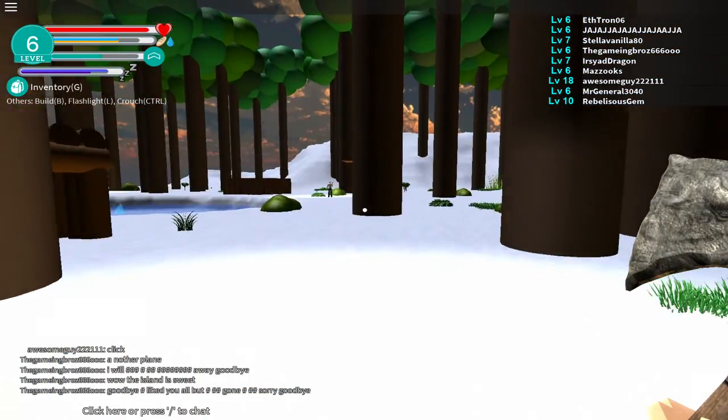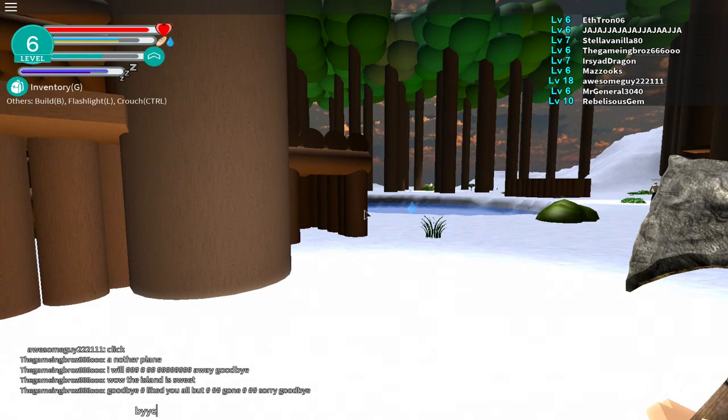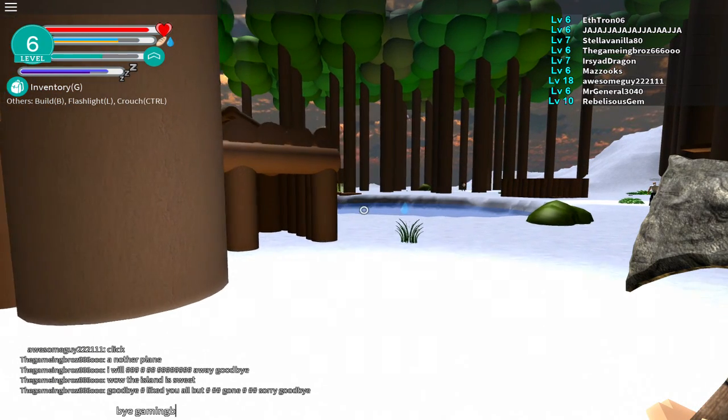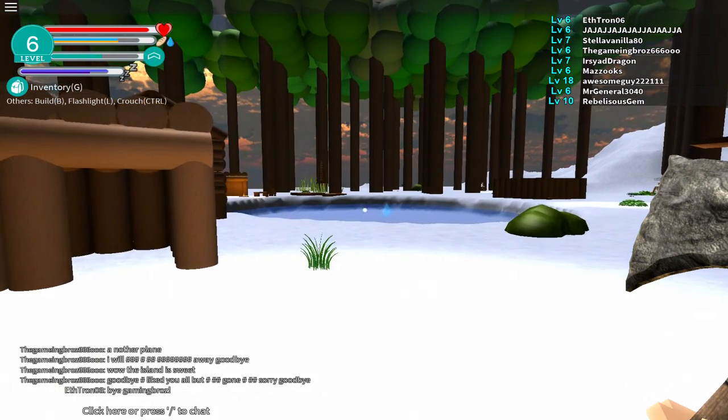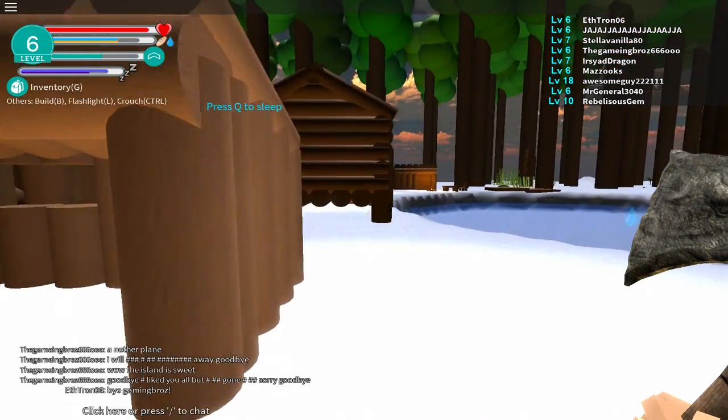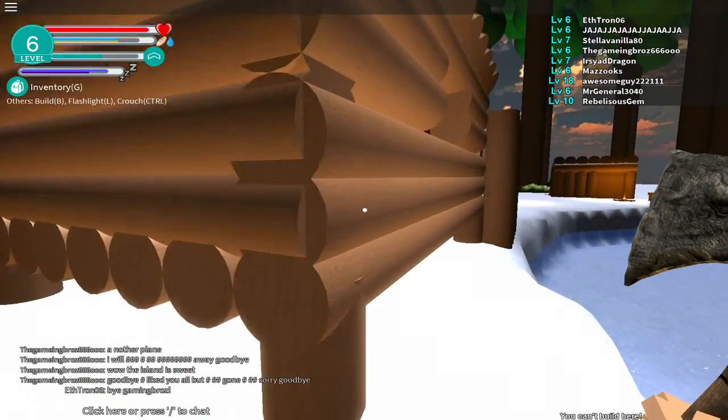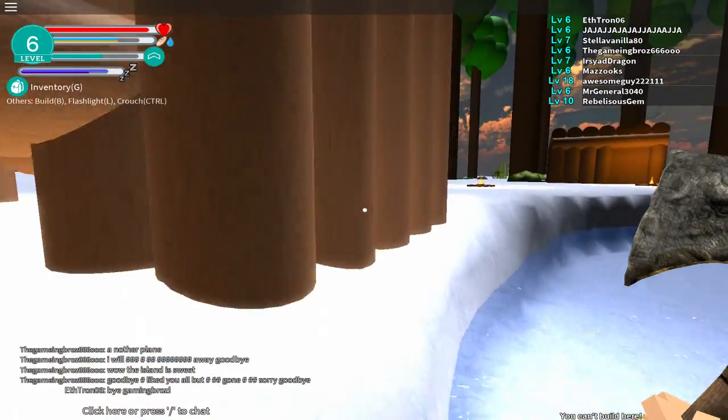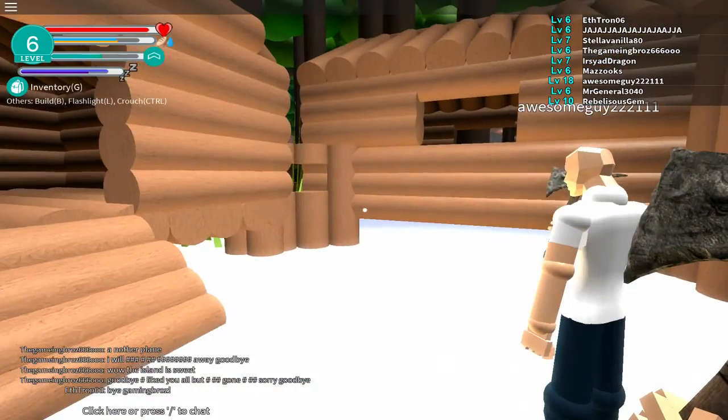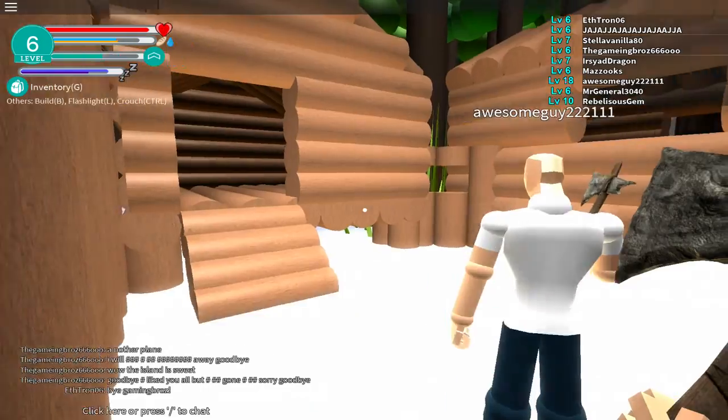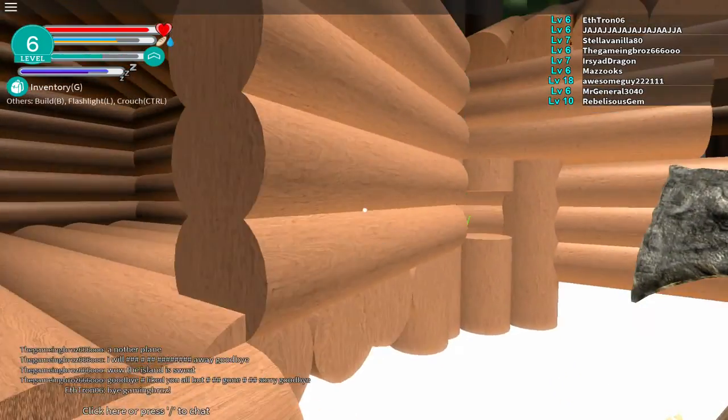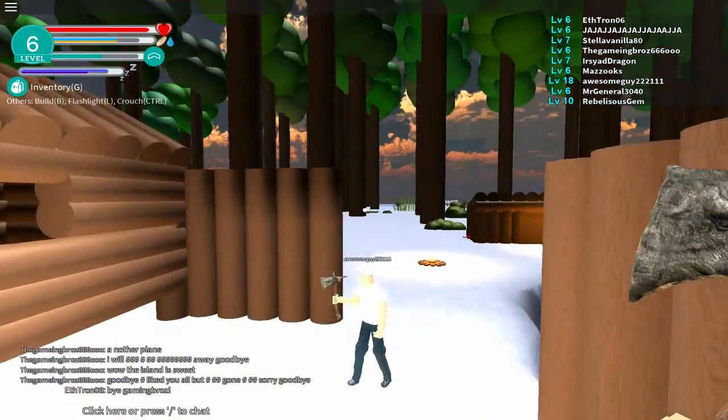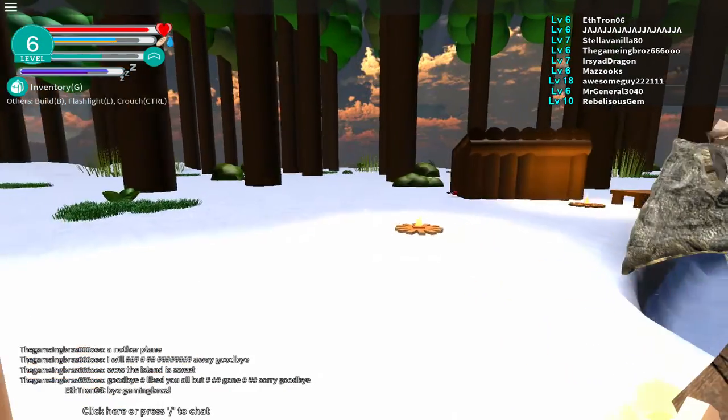Okay, Gaming Bro is leaving. We're gonna say bye bye Game Bro. Also we have this house right here. Wait no, this is Awesome Guy's property. He's making a little village, it's pretty cool.